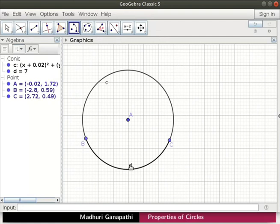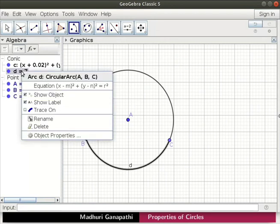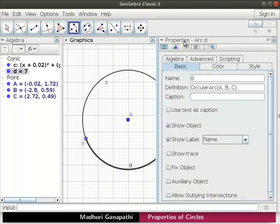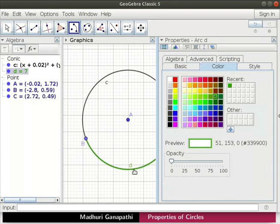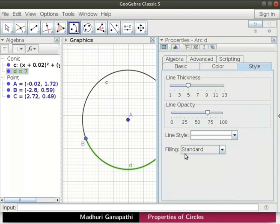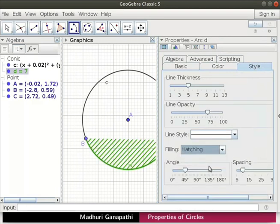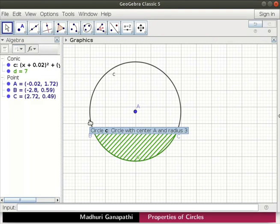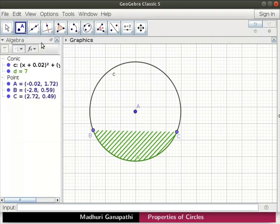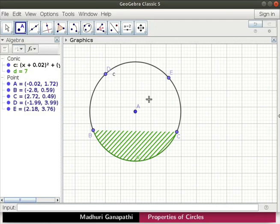Let us change the properties of arc D. In the algebra view, right click on object D and select object properties from the context menu. The properties window opens next to the graphics view. Click on the color tab and select green color. Select the style tab and change the filling to hatching. Close the properties window. Let us mark two points on the circumference of the circle. Click on point tool. Mark point D above point B and point E above point C. Let us subtend two angles from arc BC to points D and E.